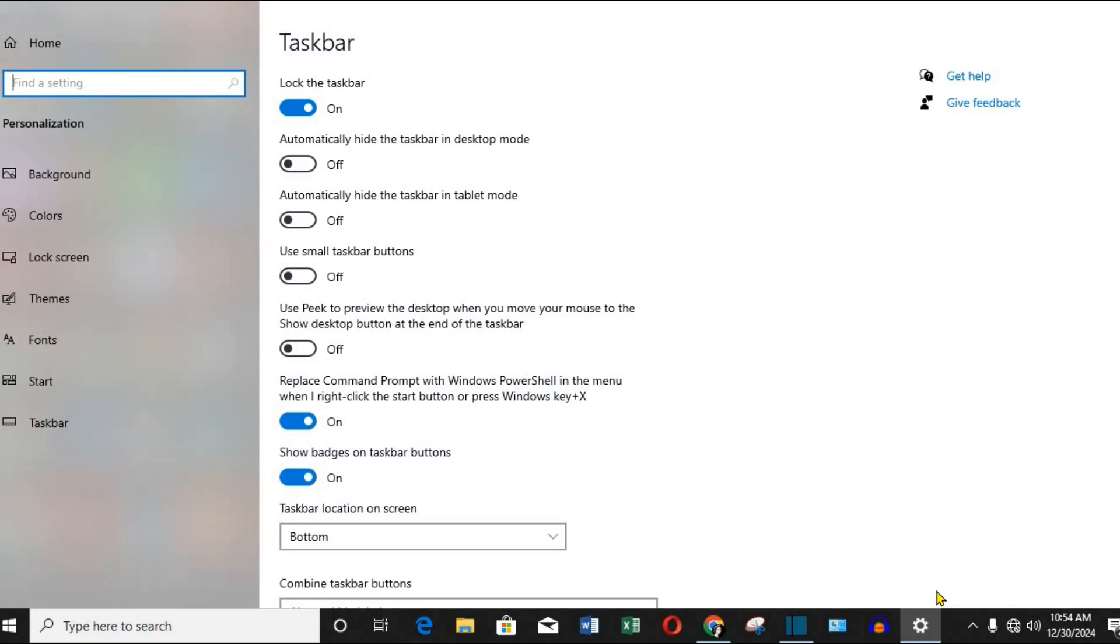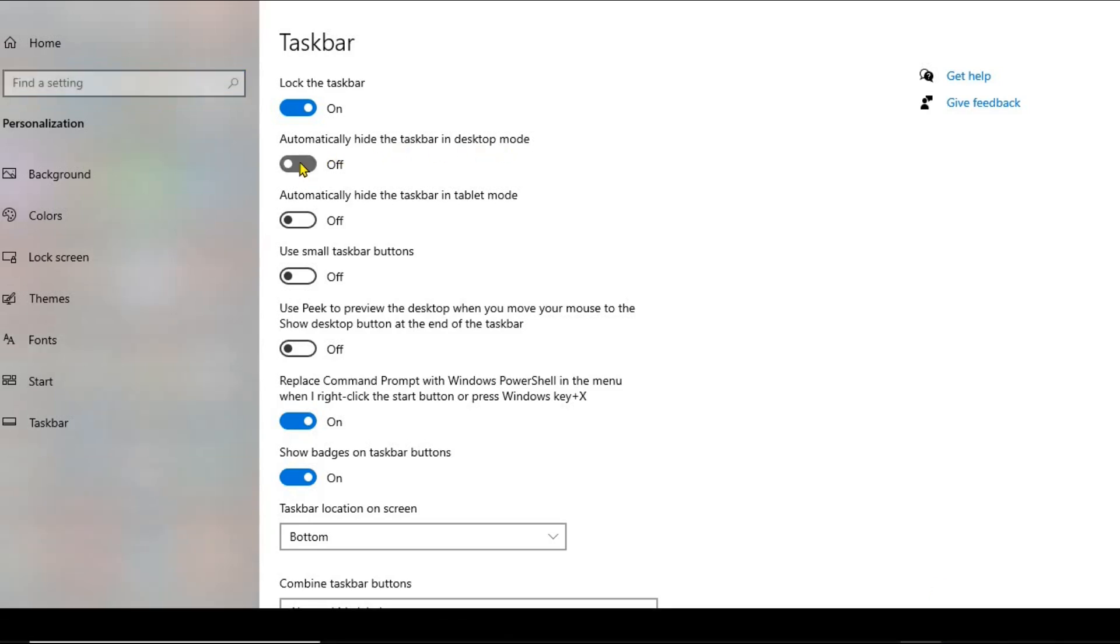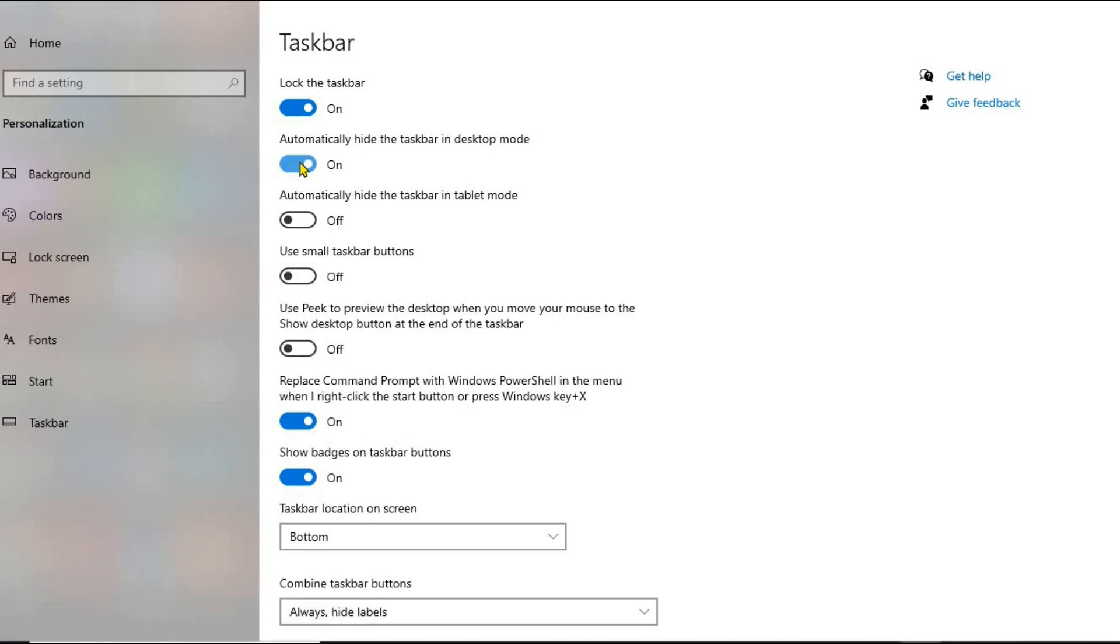Step 2: Enable Auto-Hide. In the Taskbar Settings window, look for the option Automatically Hide the Taskbar in Desktop mode or Tablet mode if you're on a tablet. Toggle this option on. As soon as you do this, the taskbar will disappear unless you hover your mouse at the bottom of the screen.